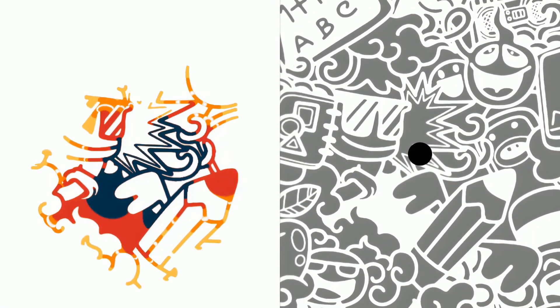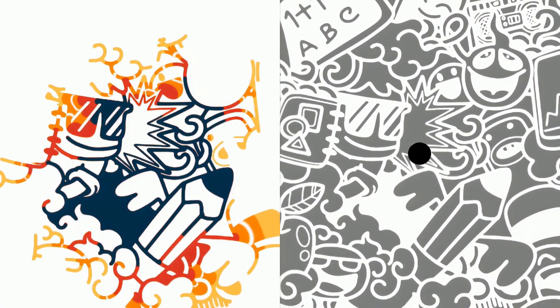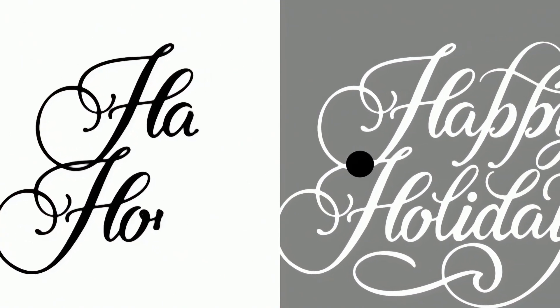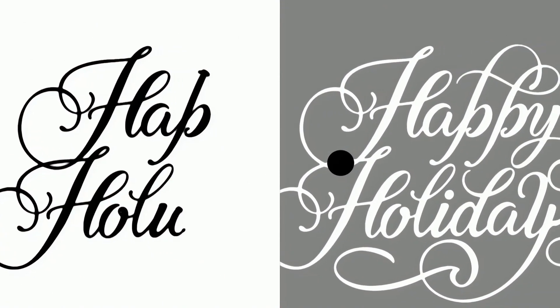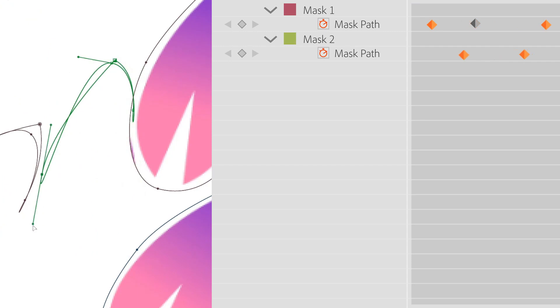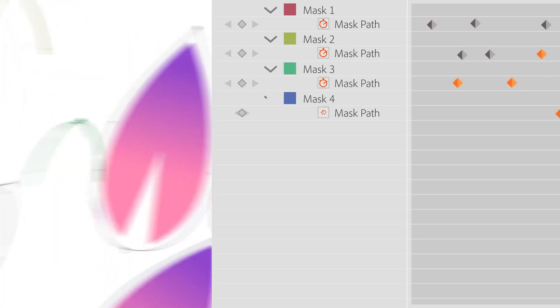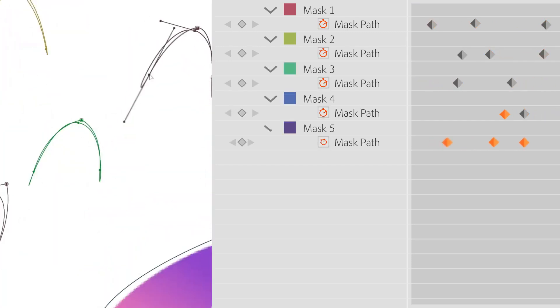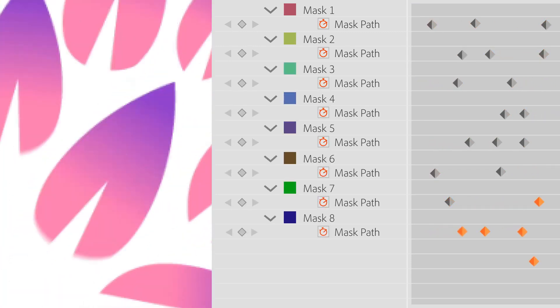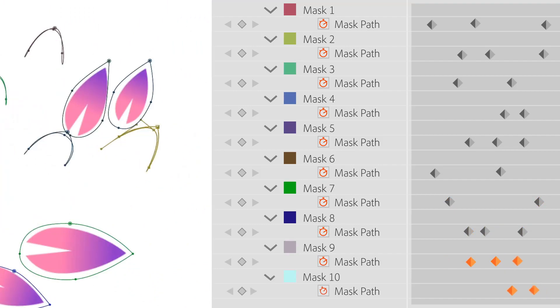Autofill is a new type of procedural animation in After Effects — automatic animation without keyframes. Normally, you'd have to animate a lot of masks and create a lot of keyframes to achieve such an effect.